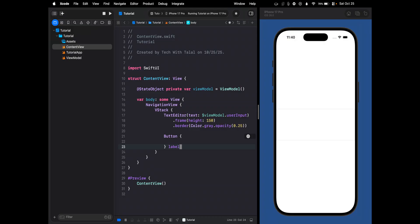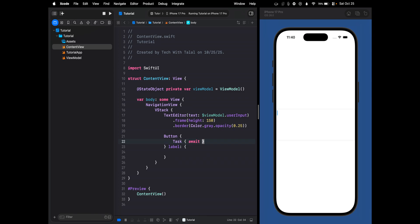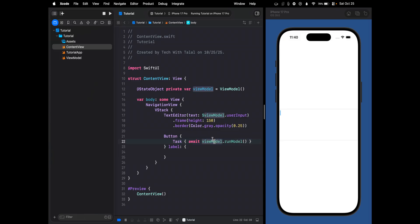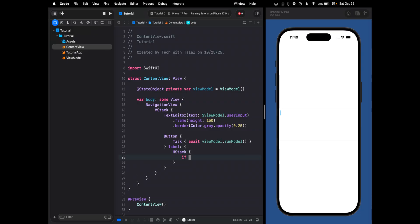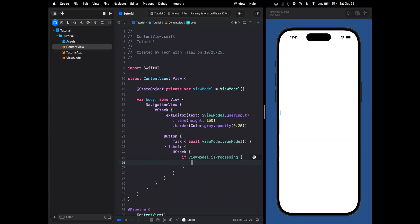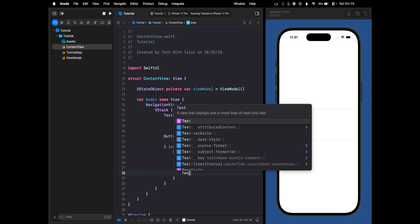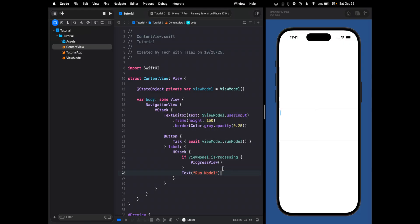The button is going to have a label. Since the button runs the model asynchronously, we need to use a Task inside: await viewModel.runModel. So once the button is clicked, we run that function. For the label, we check if the view model is processing — if so, we show a ProgressView — and next to it we show the text "Run Model".